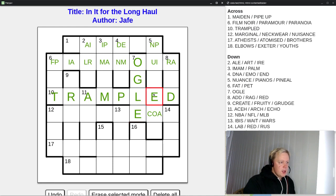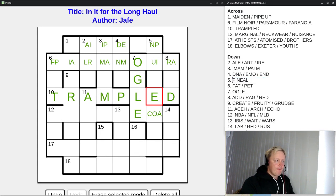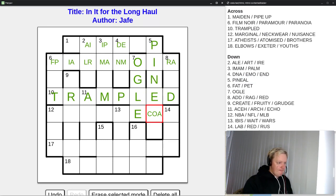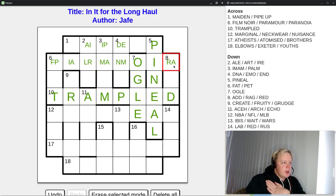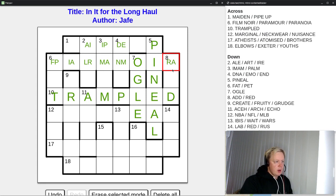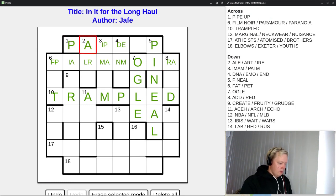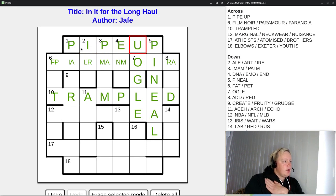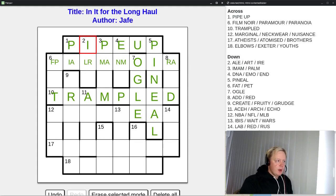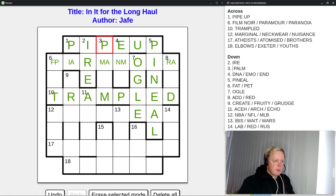Five down: letter four must be E, so 'nuance' doesn't work and 'pianos' doesn't work — it must be 'pineal.' Eight down: add works, drag is impossible now, red does work as well. But this P for one across means the last letter is P — so it must be 'pipe up.' Maiden was eliminated. Now a lot of these are going to be resolved: two down starts with I, three down starts with P so it can no longer be imam — it must be 'palm.' Four down starts with E, so DNA is eliminated; it can still be EMO or END.